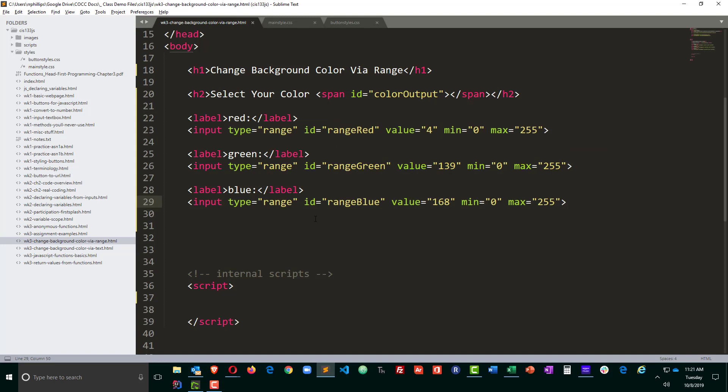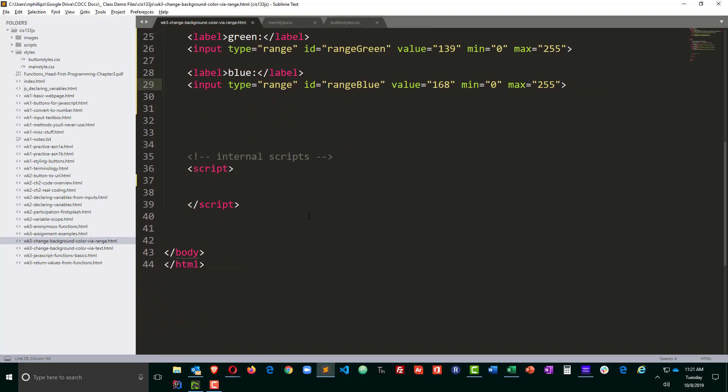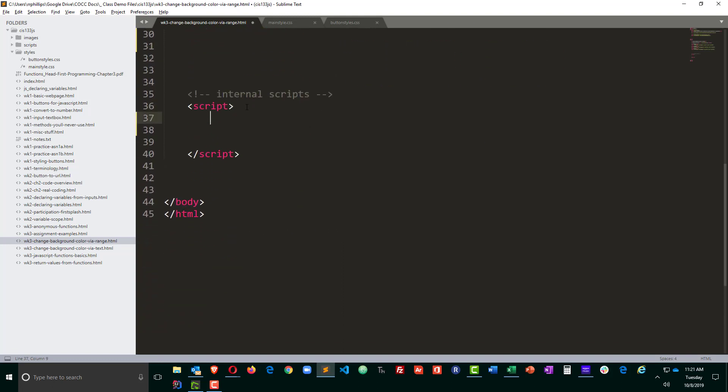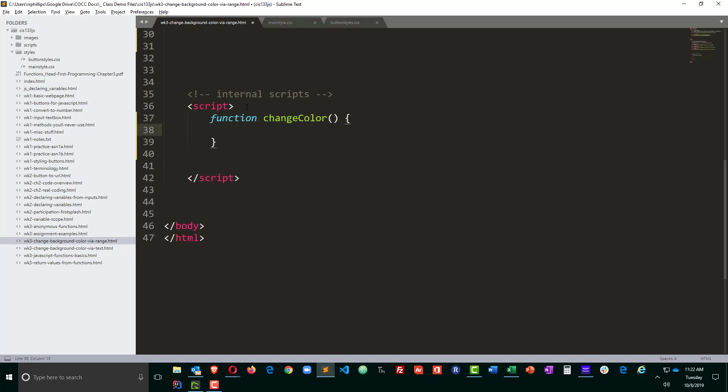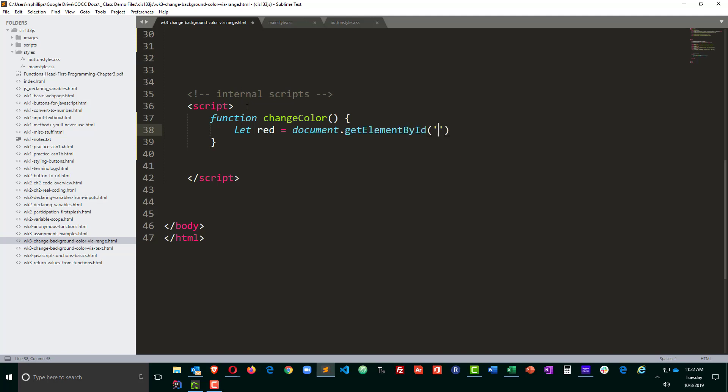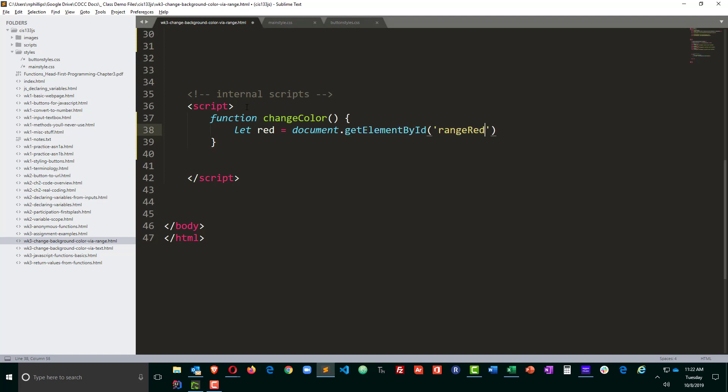All right, now on to the scripty side of things. So I'm going to go ahead and create a function in here called change color. And the first thing I'm going to do is declare some variables. So I'm going to let the variable red equal to document dot get element by ID. And that's going to be my range red value. So I need to get the value from that red slider. And that's going to be my first variable.